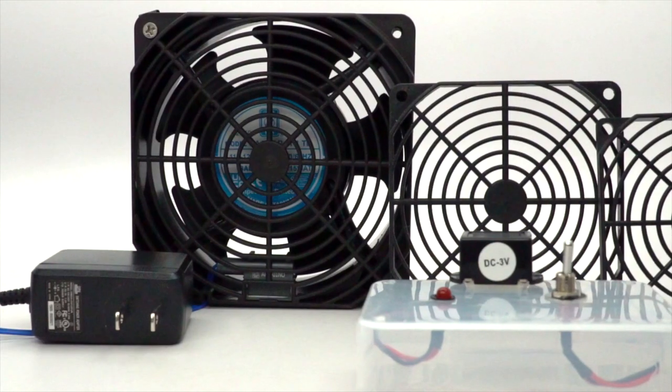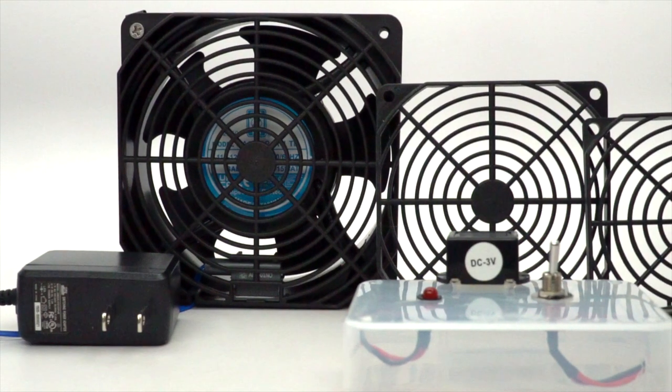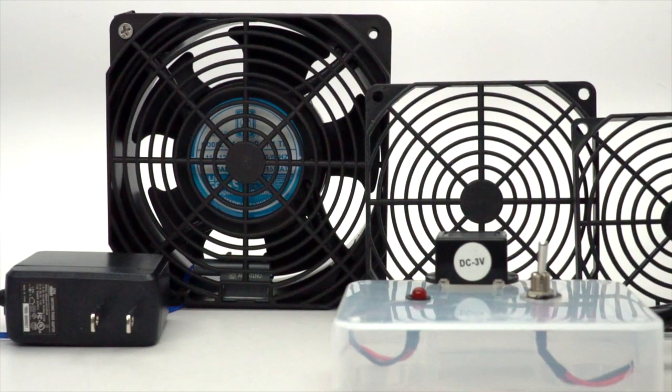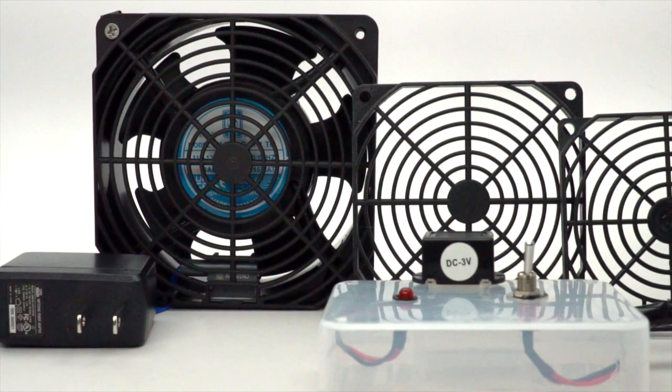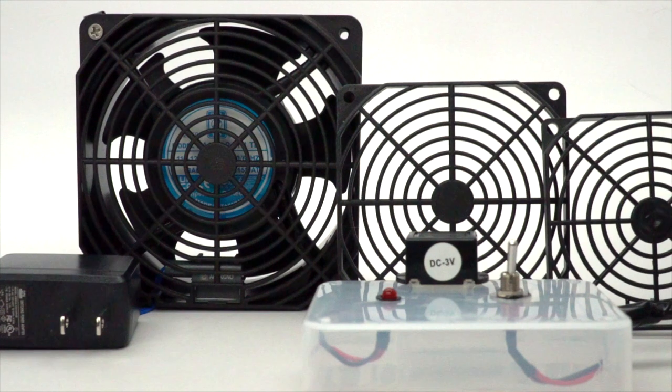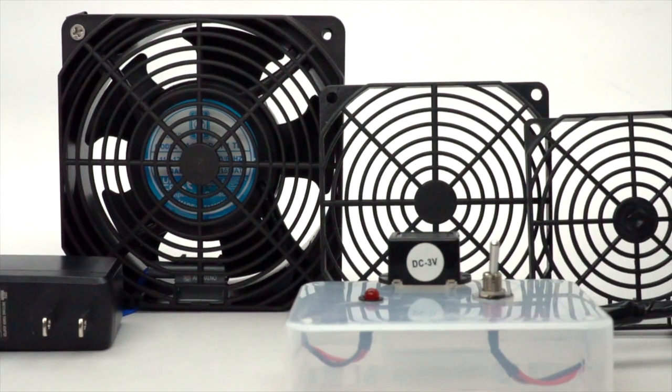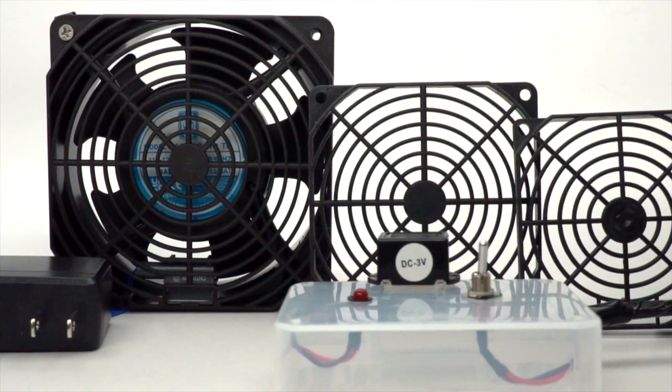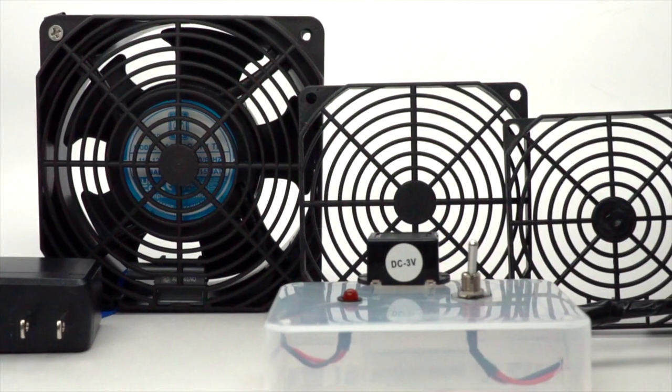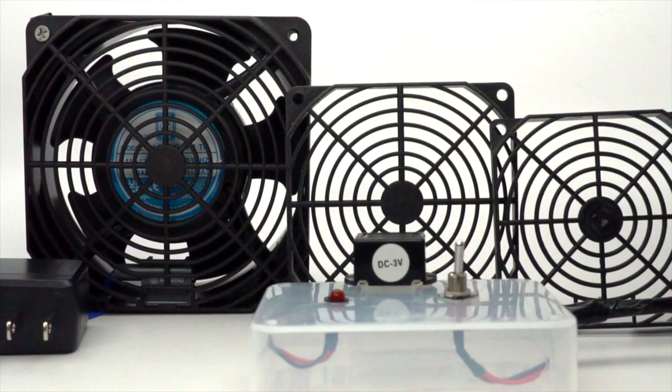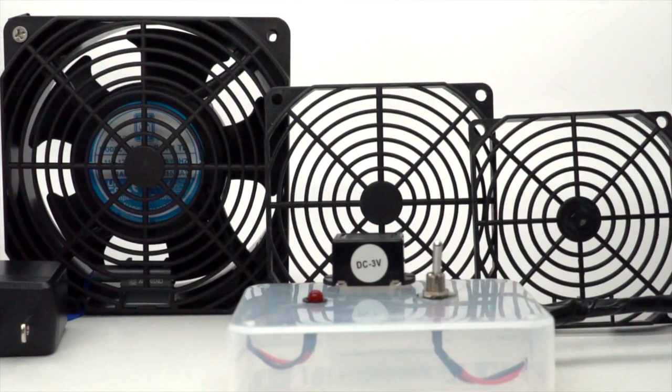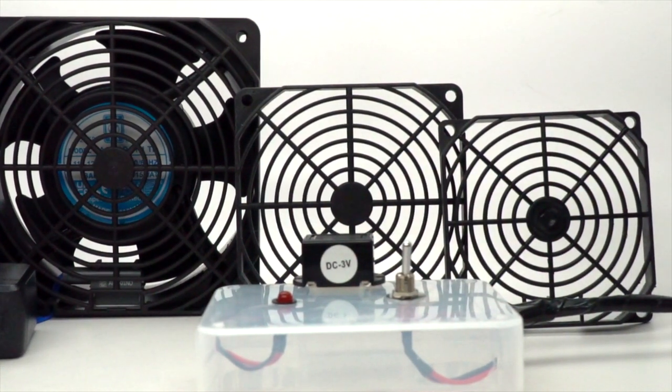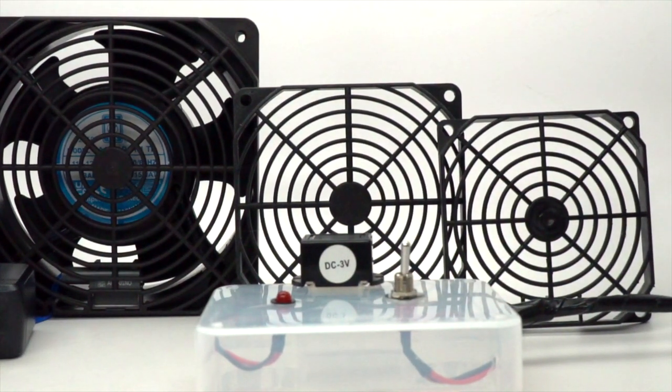The AFM kit includes a normally closed AFM module, mounting clip, 80, 92, and 120 millimeter plastic guards, LED and holder, buzzer, switch, and wall mount power supply.